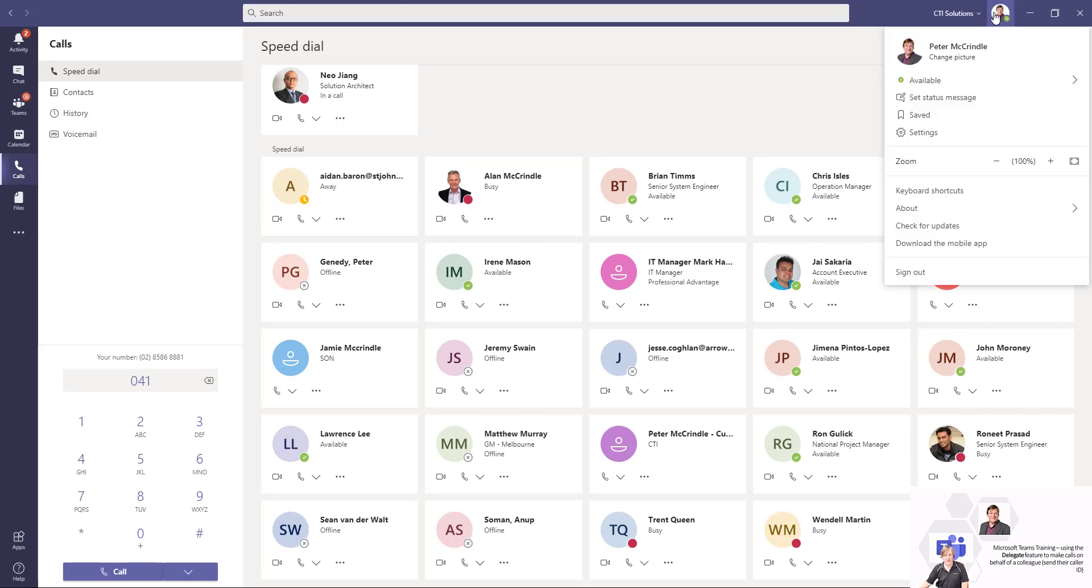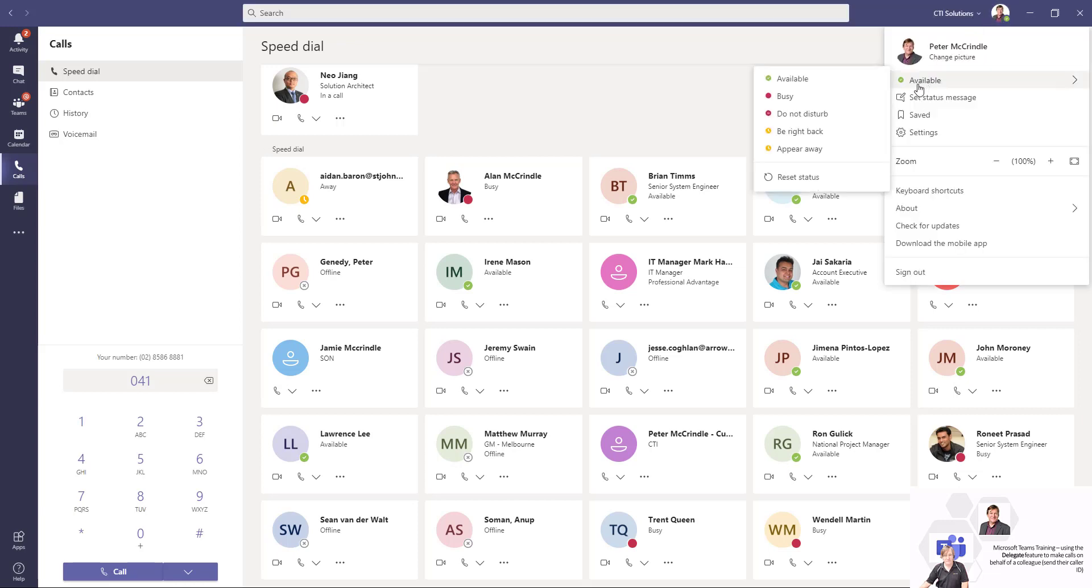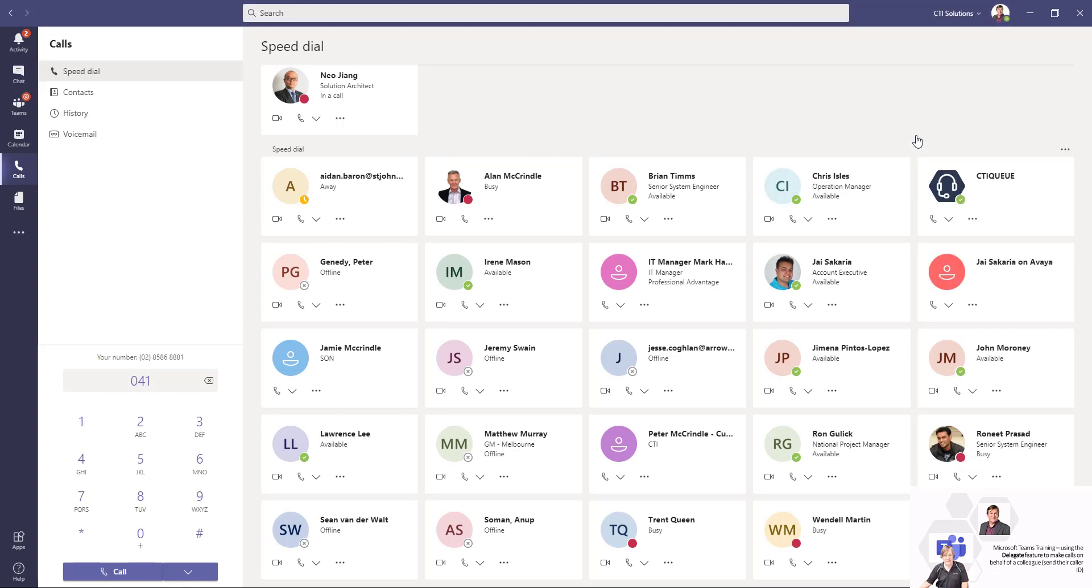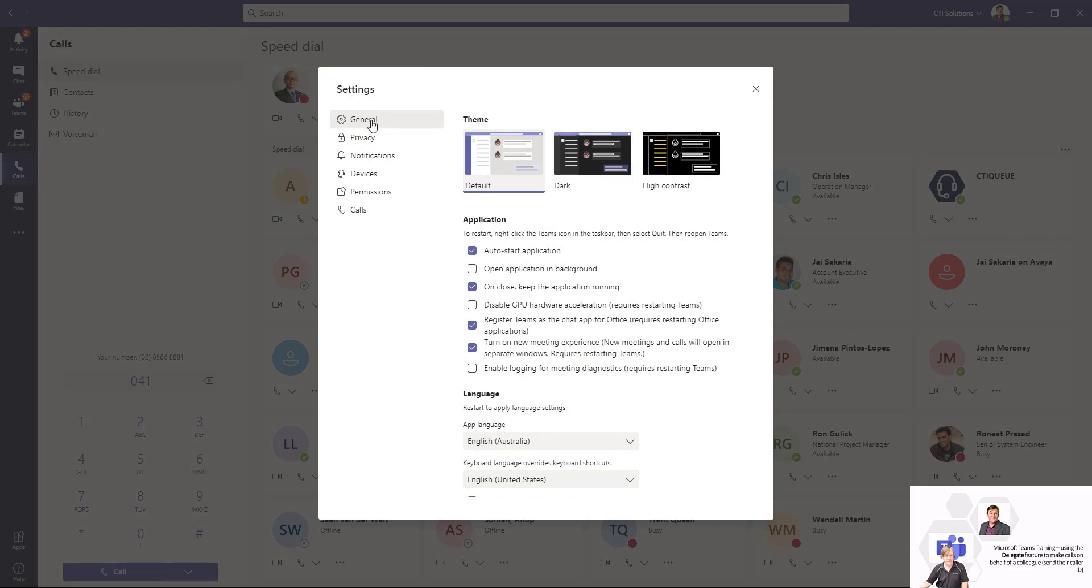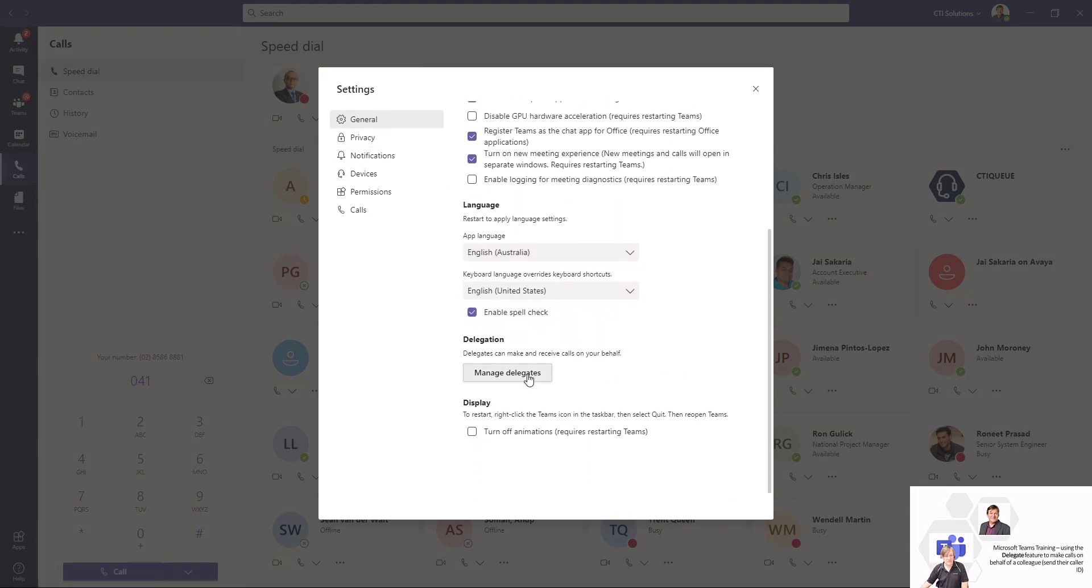Making that change is fairly simple. Navigate to settings, leave it on general, and if you scroll down to the bottom, we have a manage delegates option.